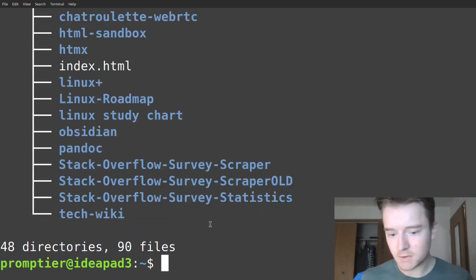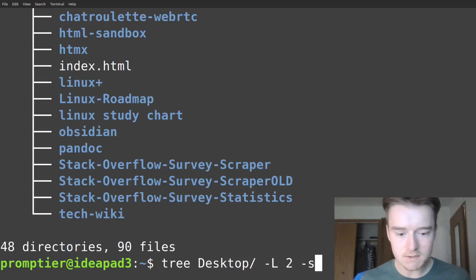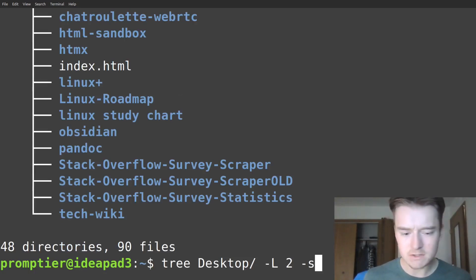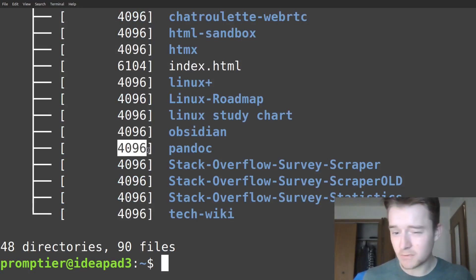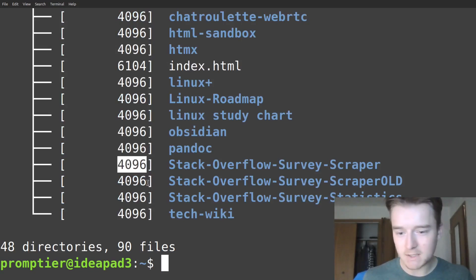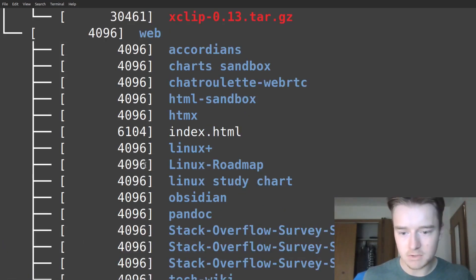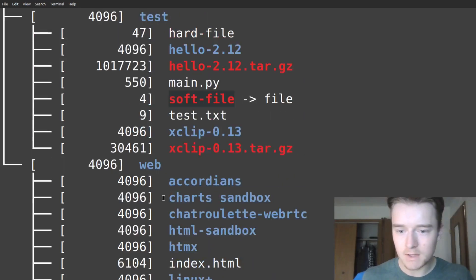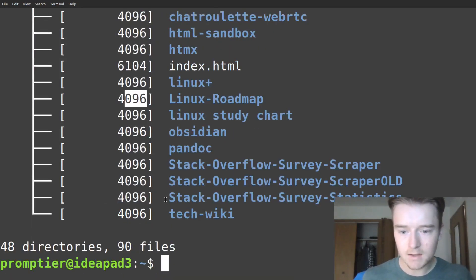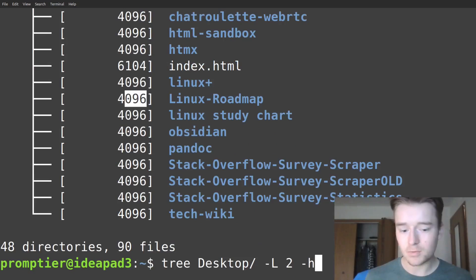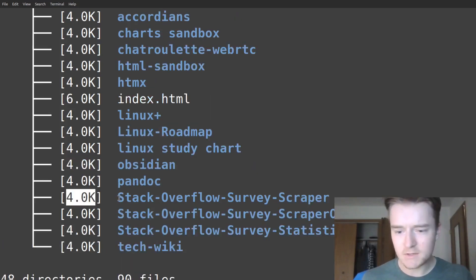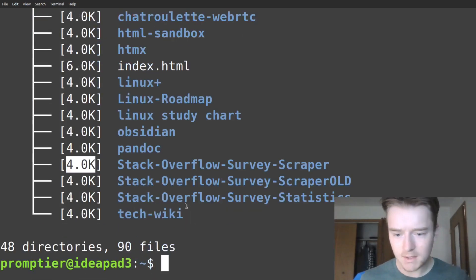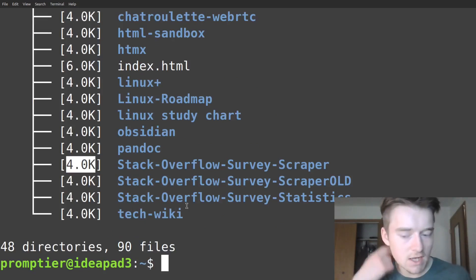Another thing you can do is sort by size. This is a common theme in most programs: first you have dash-s, which shows size in bytes — that should be four kilobytes per directory, just the metadata itself. It does not list recursively based on size. What you'd rather have is a human-readable version, replacing s with h, and then it'll show in kilobytes. But again, same as ls, a lot of these don't list sizes recursively.